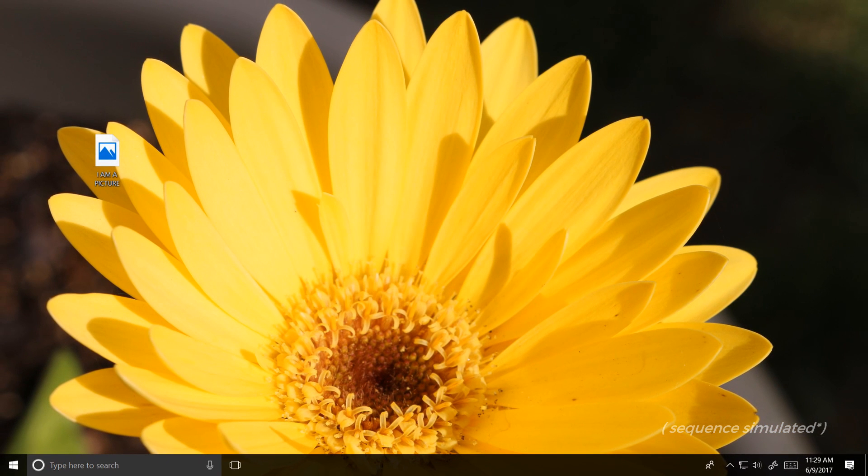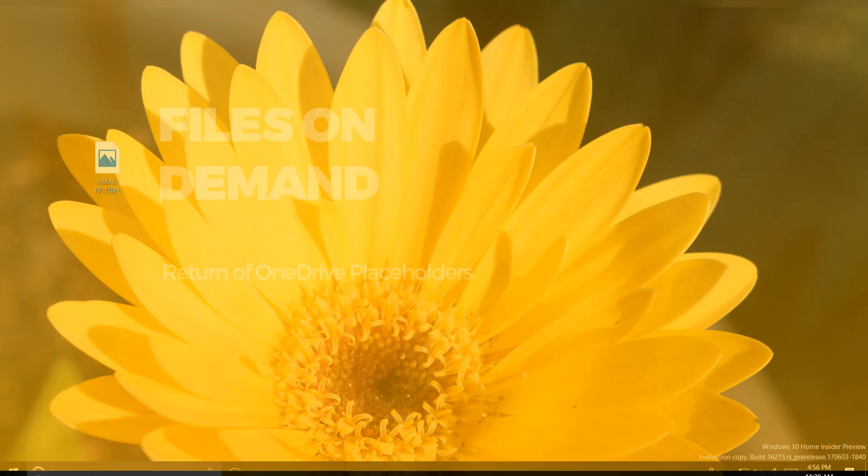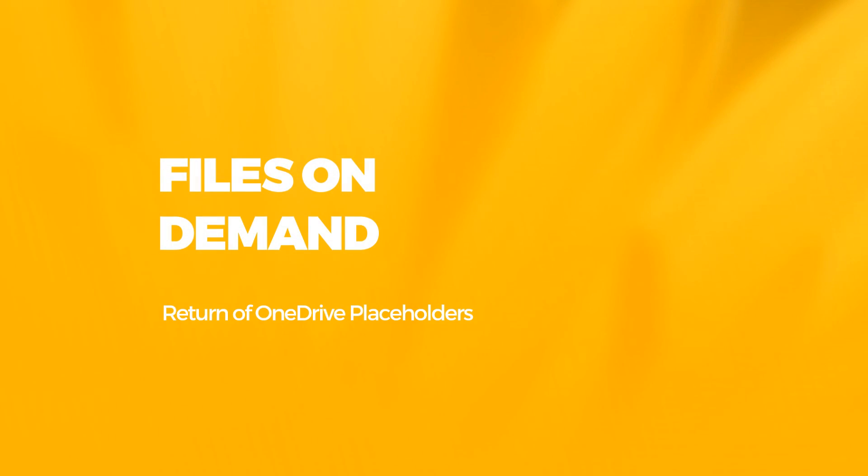Hey there everybody, it's me, Cody, on Microsoft, where today I'm excited to be showing you the long-awaited return of true online file integration in Windows. This is OneDrive On Demand.